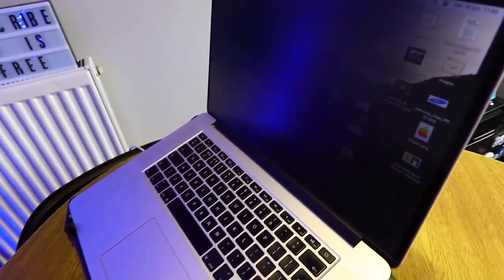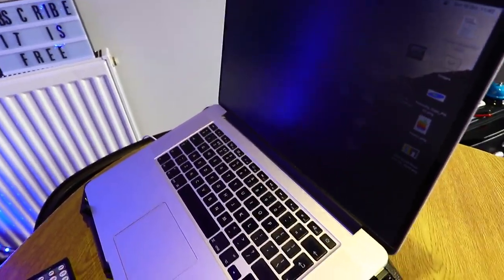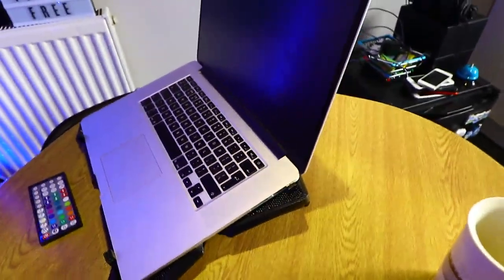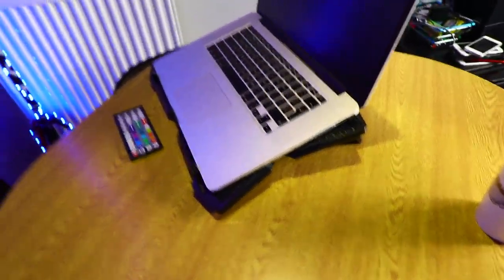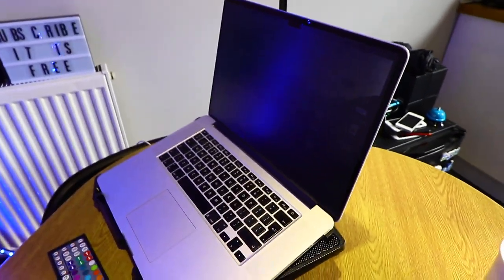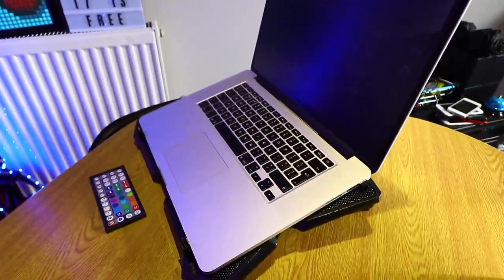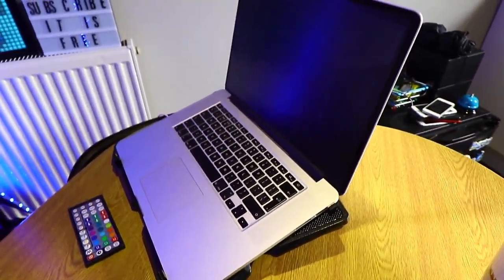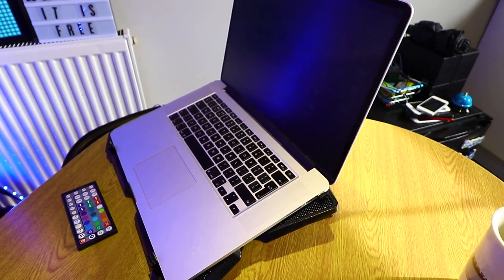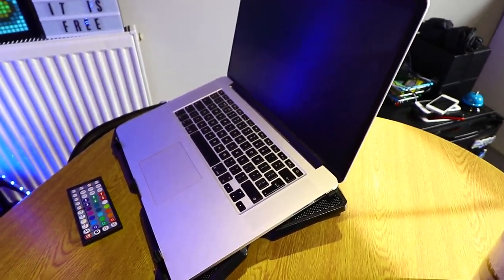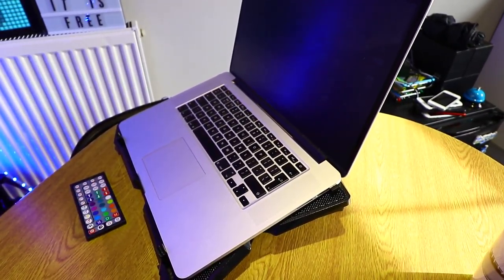I'm using Final Cut Pro, I'm a Final Cut Pro user. So I don't know, let me know in the comments down below, are you a Final Cut Pro user or do you use Premiere Pro?